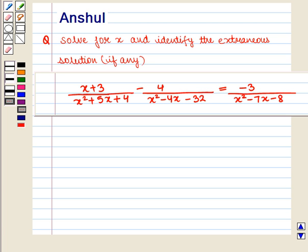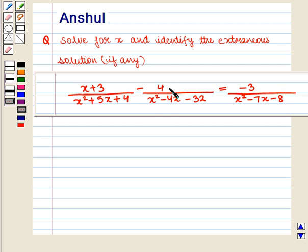Hello and welcome to the session. In this session we are going to discuss the following question: Solve for x and identify the extraneous solution if any. The equation given is (x+3) / (x²+5x+4) minus 4 / (x²-4x-32) equals -3 / (x²-7x-8).